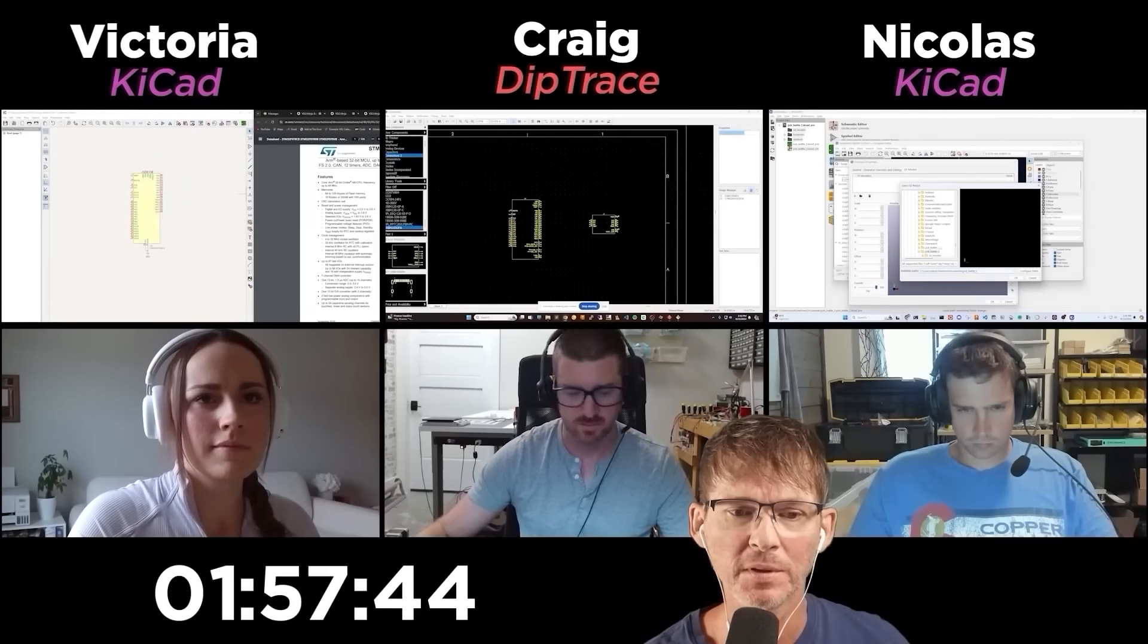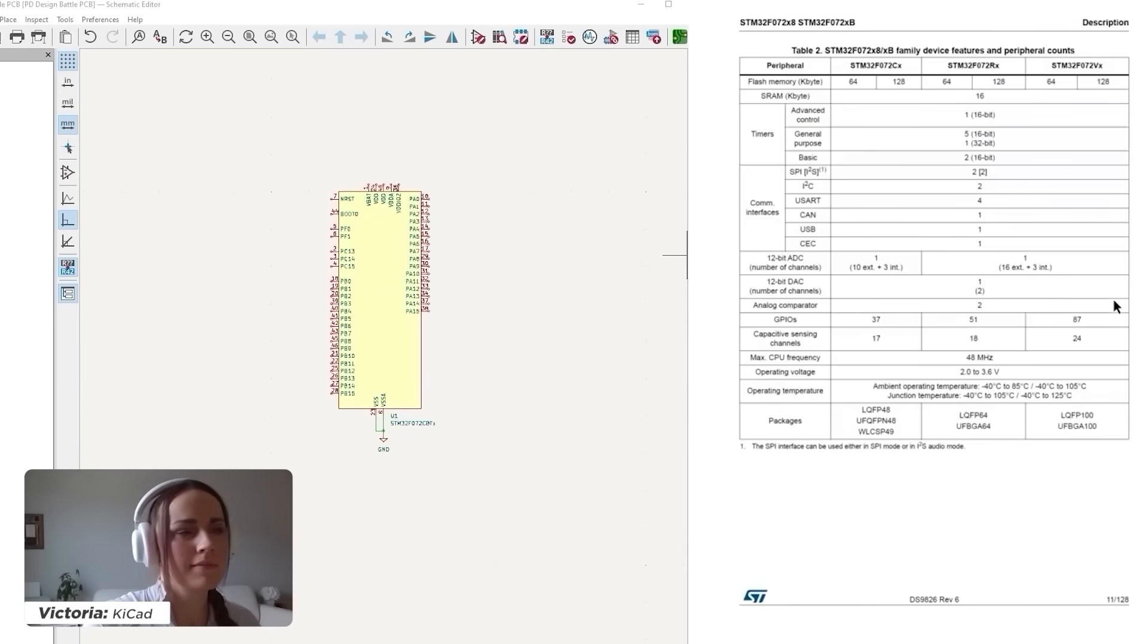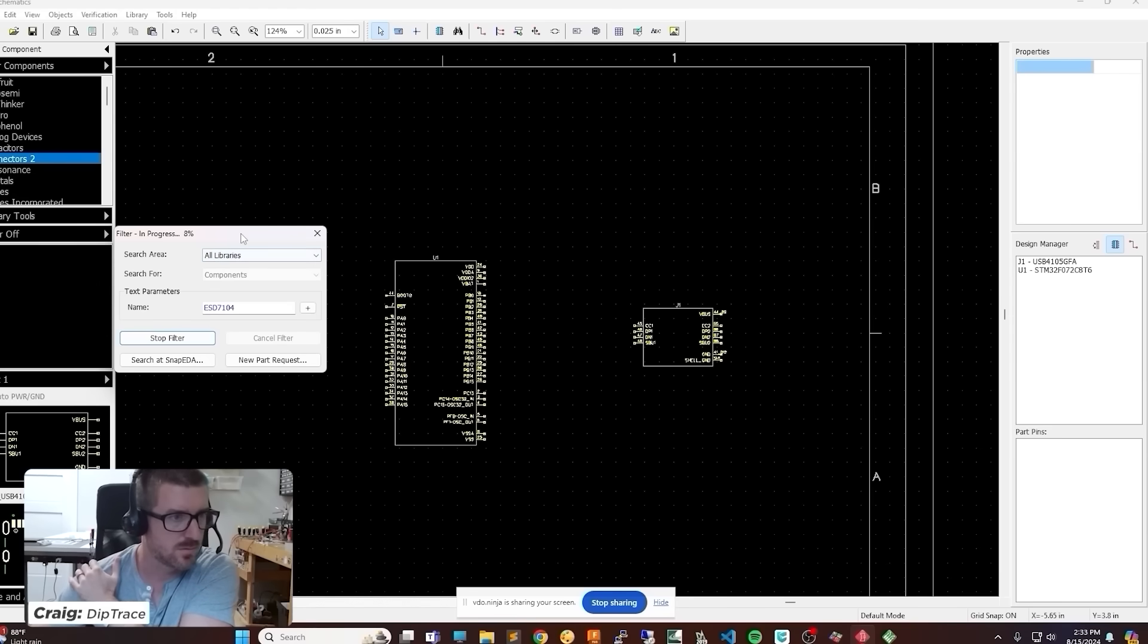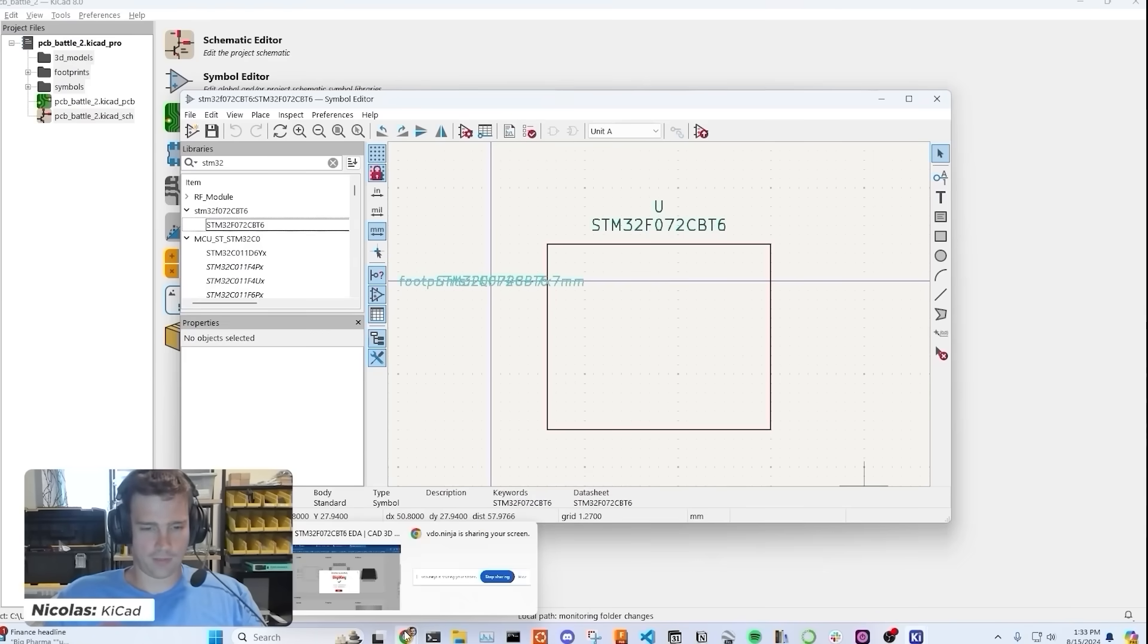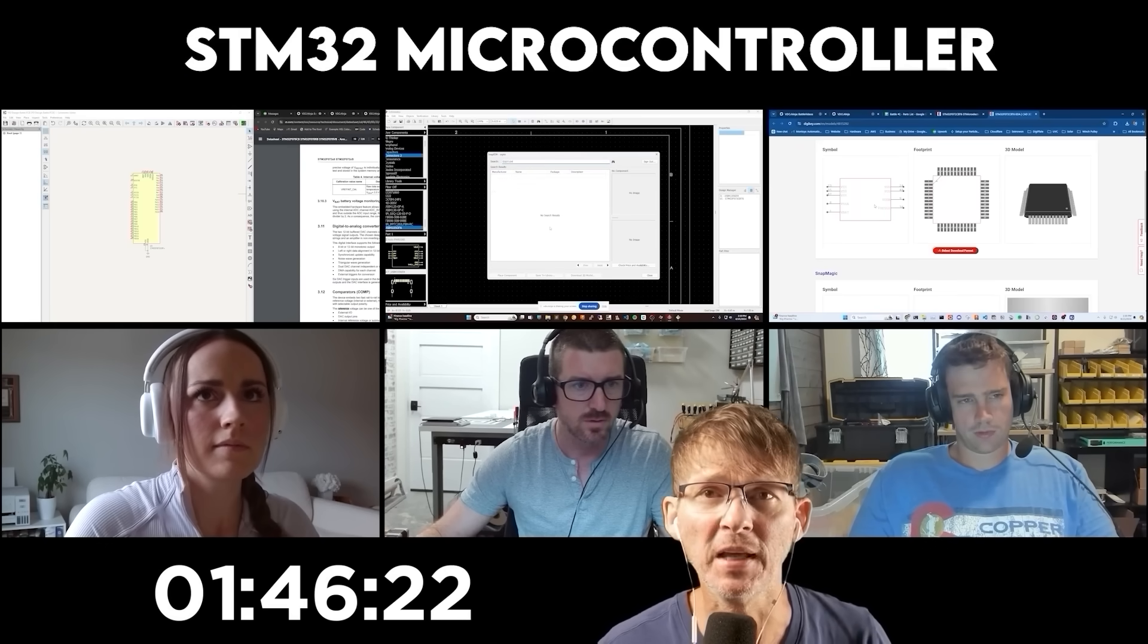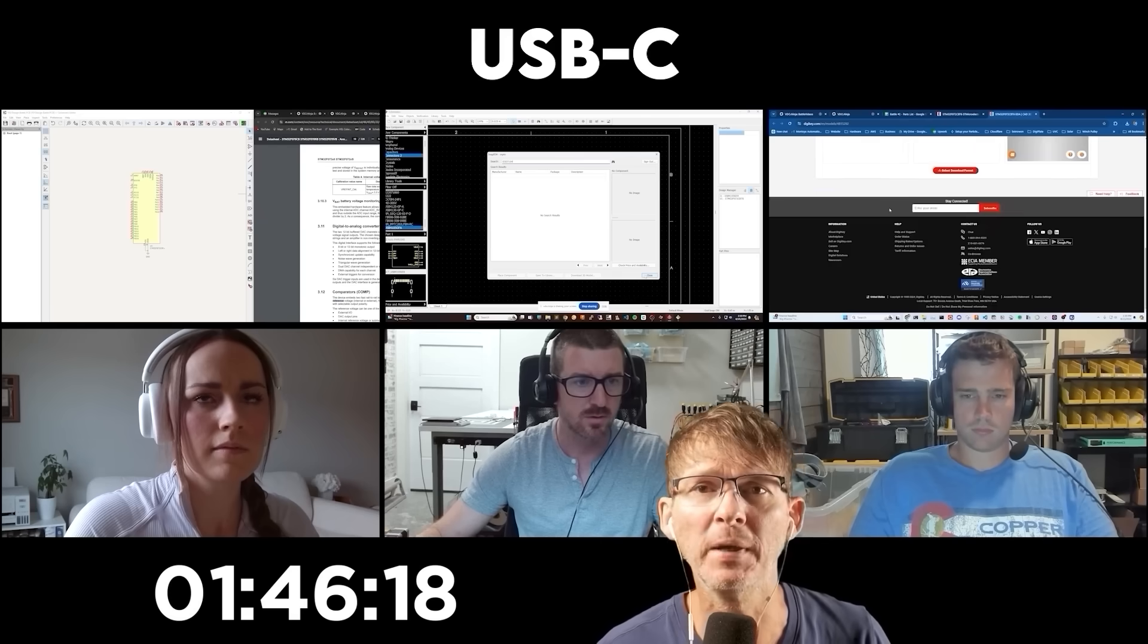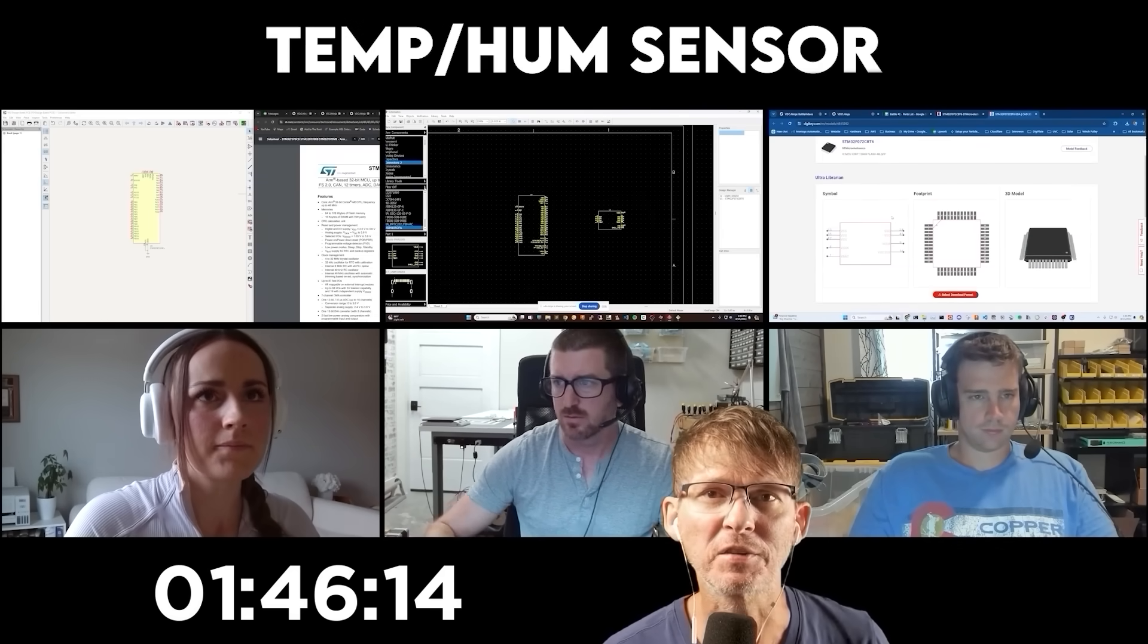Okay, let's see what everyone's doing. So I see Victoria's got the STM32 microcontroller down. She is looking through the data sheet. Craig has got some of it down, but he can't find the ESD. Now each engineer is going to be designing the same board, which is going to include an STM32 microcontroller, a USB-C port for programming and power, a buck regulator, and a temperature humidity sensor.